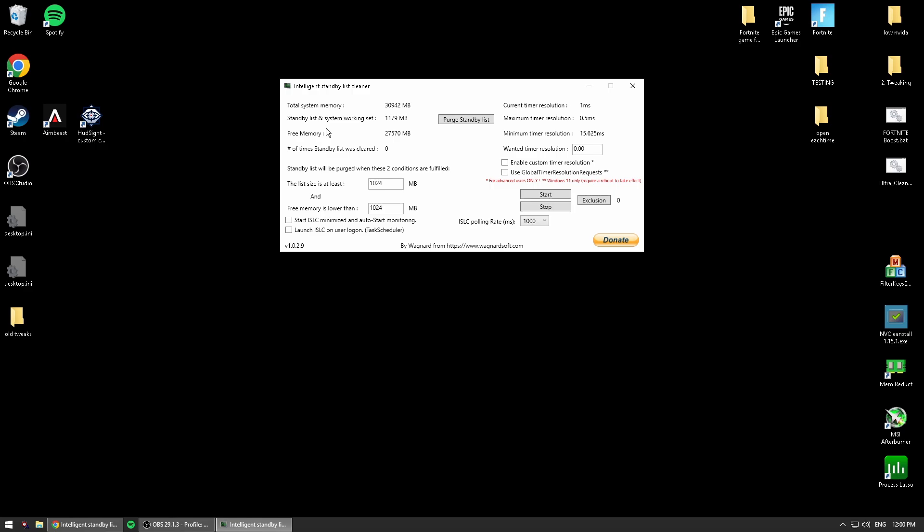It depends on your RAM. So if you have 8GB of RAM, 16GB, or 32GB, I'm going to give you the numbers here. You leave the top one as it is, but the bottom one, if you have 8GB of RAM, you'd put this number to 4,000.